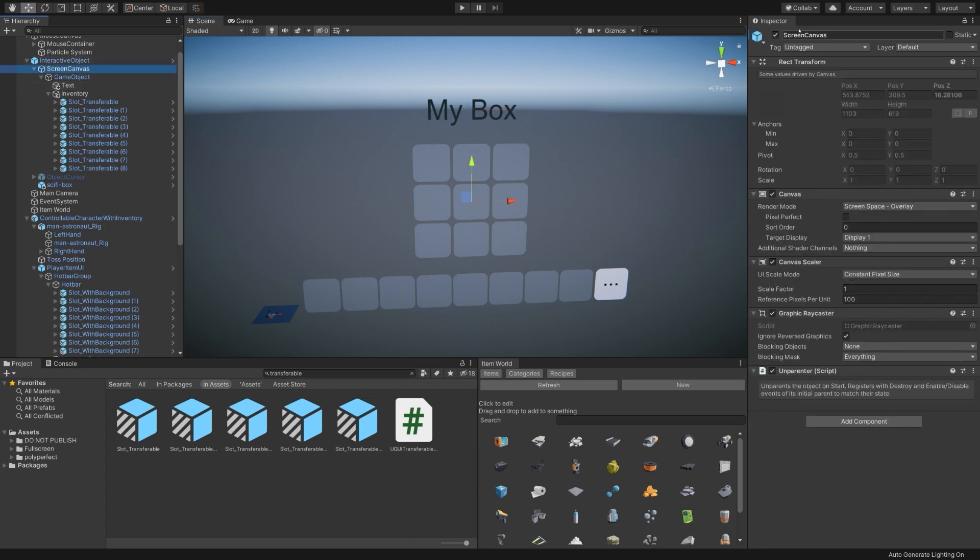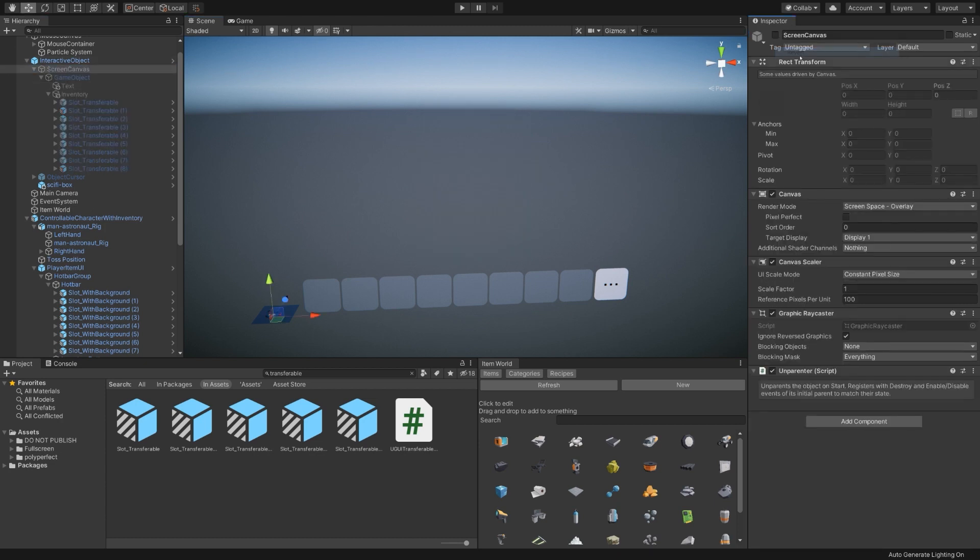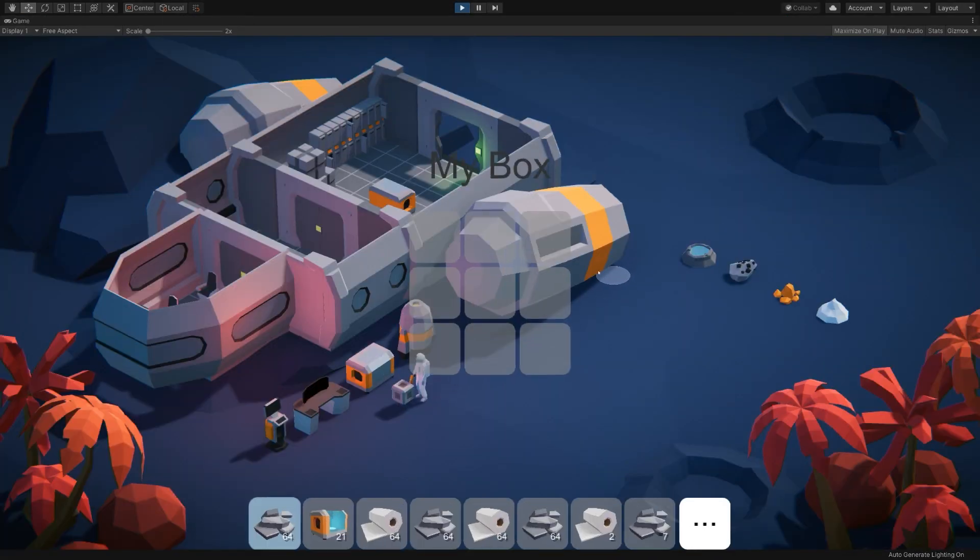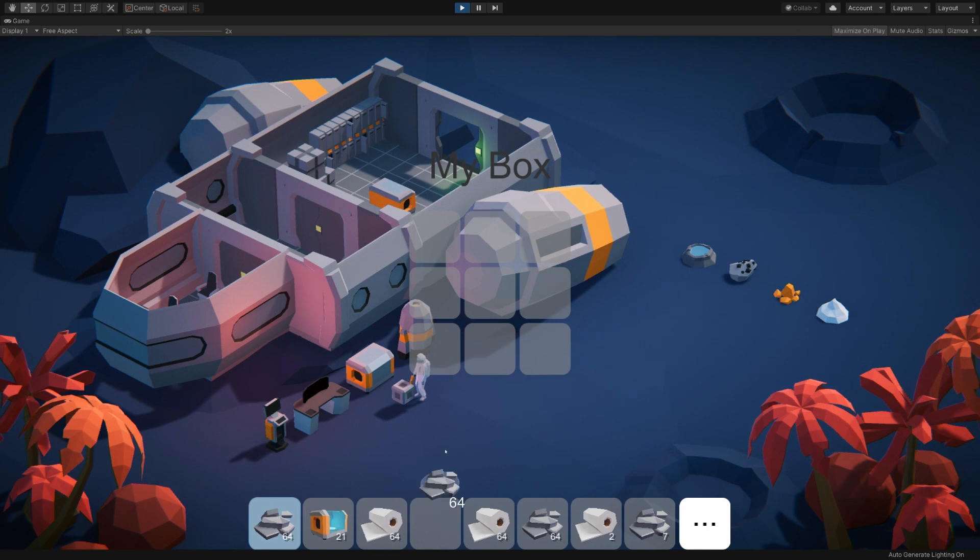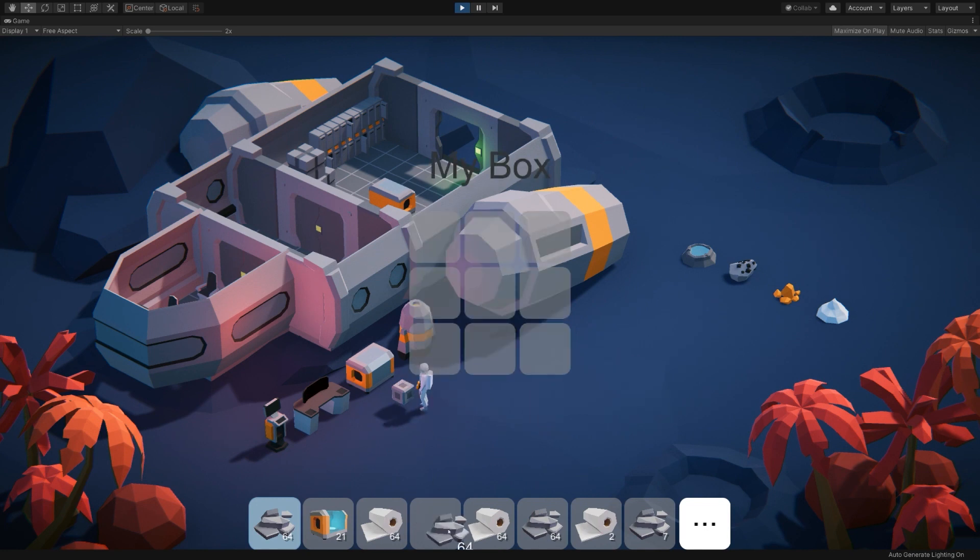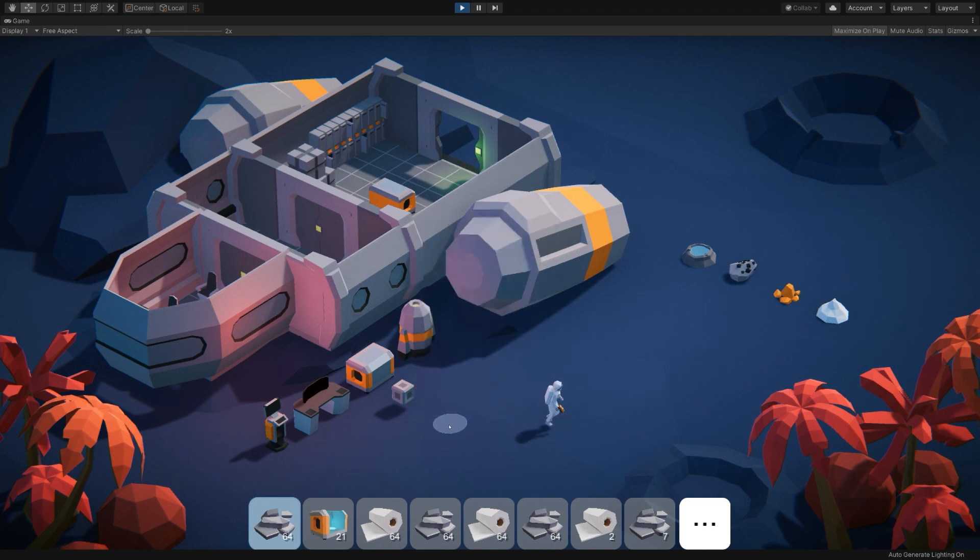And now if we revert the screen canvas and enter play mode, interact with the object, you'll see we now have some slots. And we can place items in the slots and take them back out. And everything works.